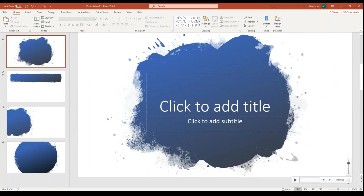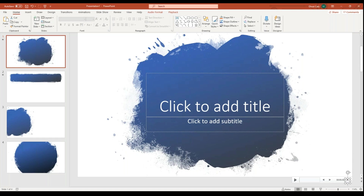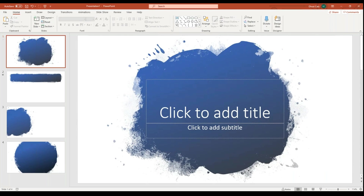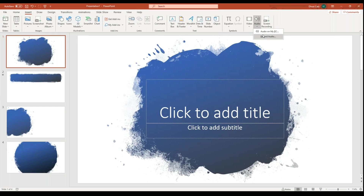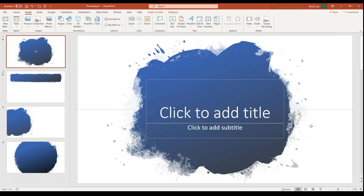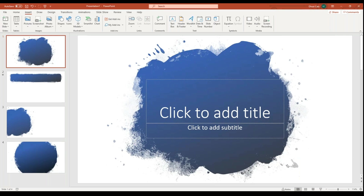If you need to edit a voice clip — say you didn't like how one came out — just click on the audio icon and press Delete on your keyboard. It'll go away and you can record a new one. For example, do Record Audio, record a quick one, and if you don't like how it turned out, when you see the box around it, press the Delete key on your keyboard and it'll go away so you can do a new one.